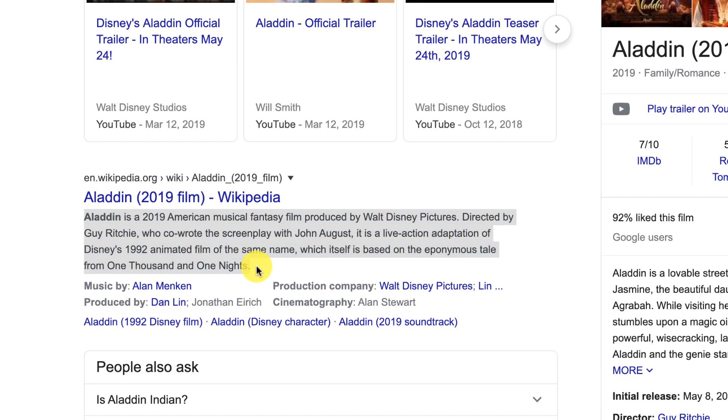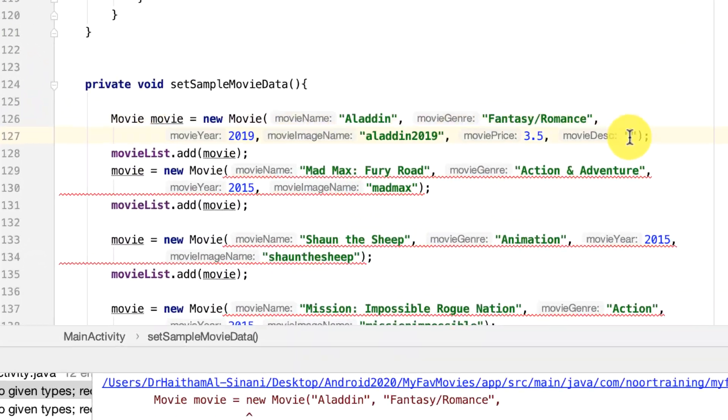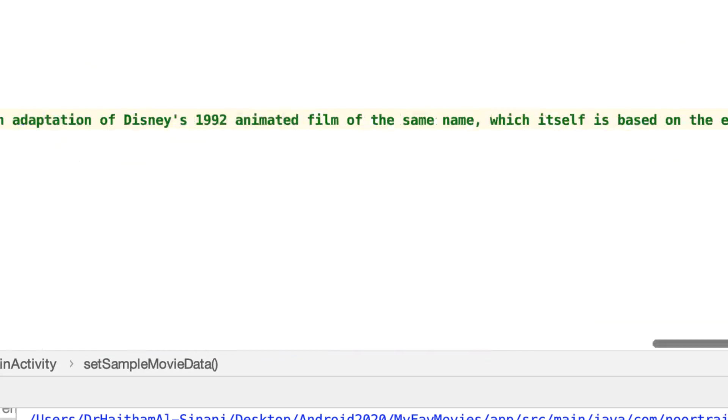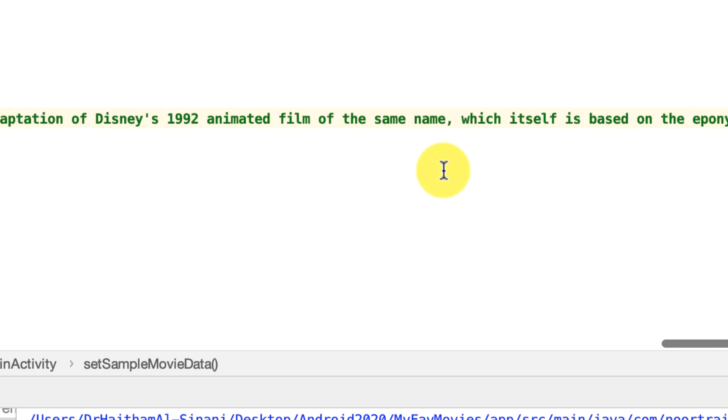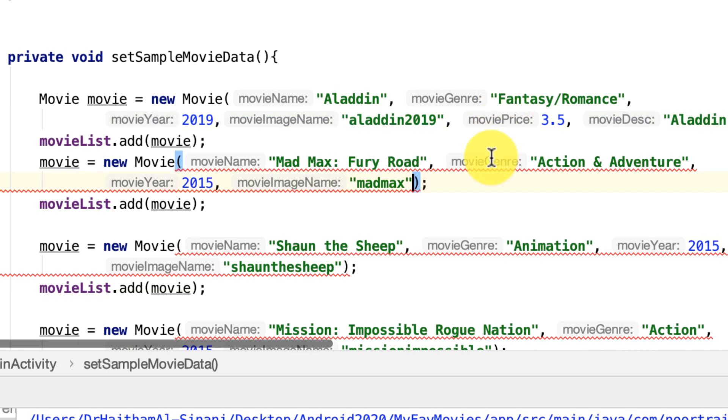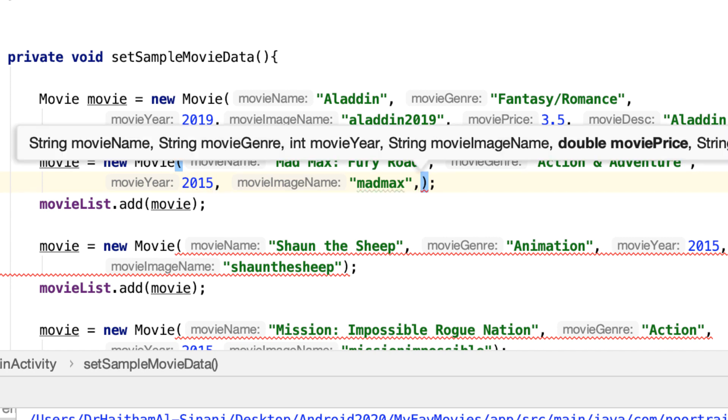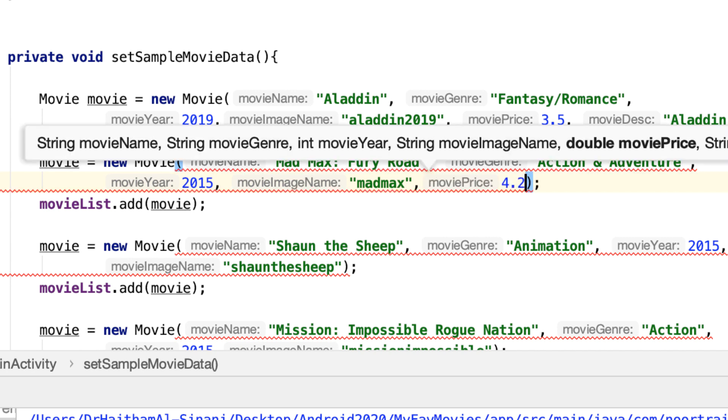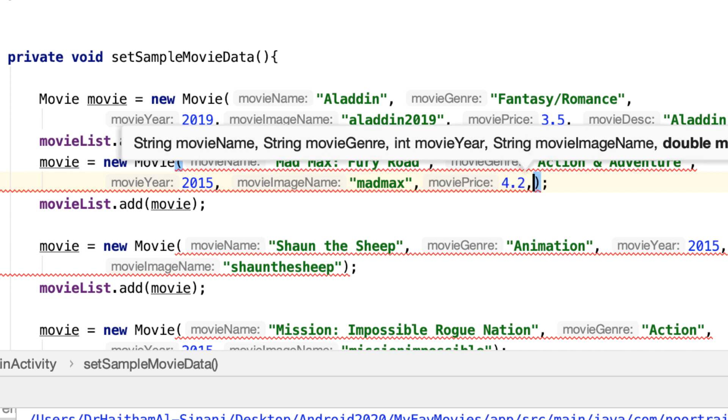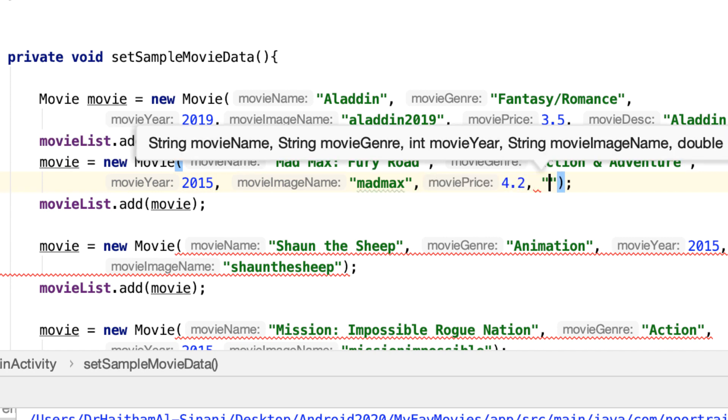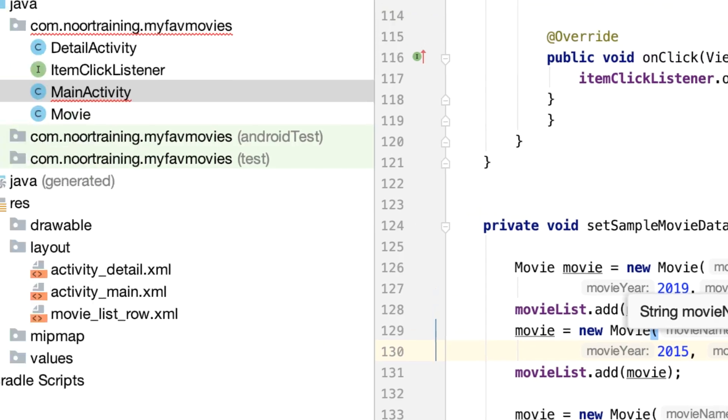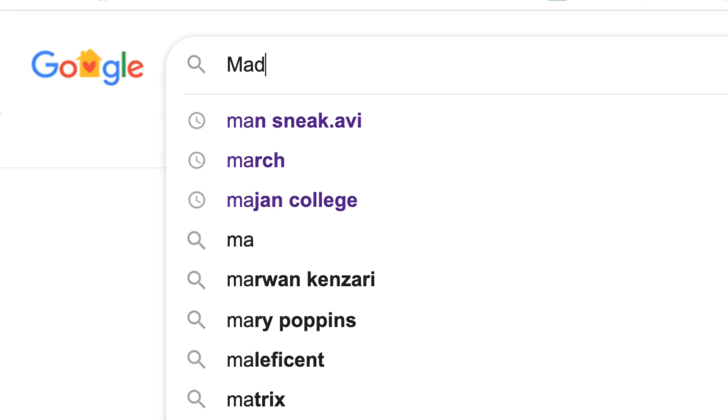Let's copy that and paste it in here. Just similarly do the same thing for the rest of the movies. So this one, for example, we're going to add some text in here.